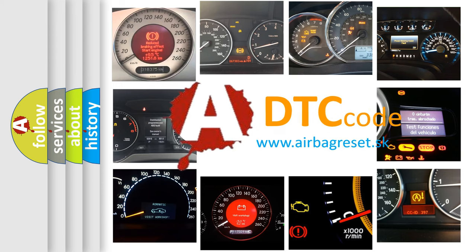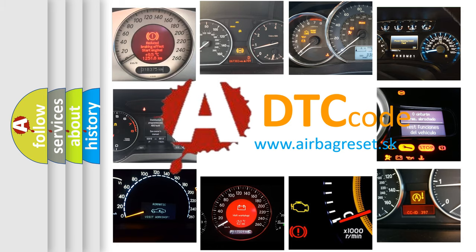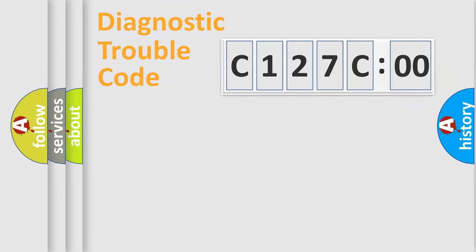What does C127C00 mean, or how to correct this fault? Today we will find answers to these questions together.